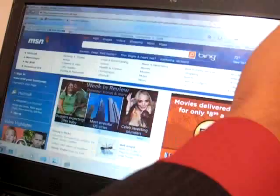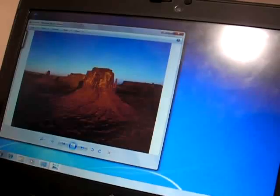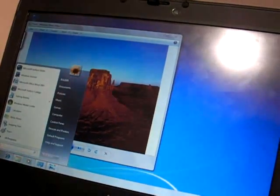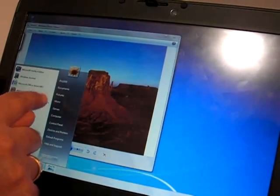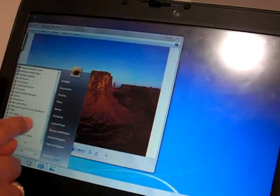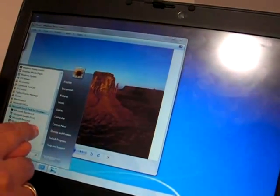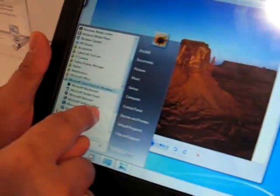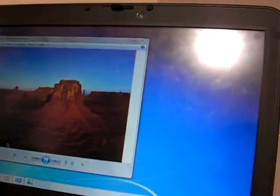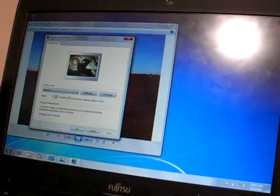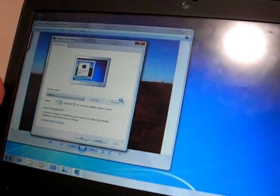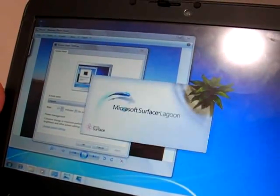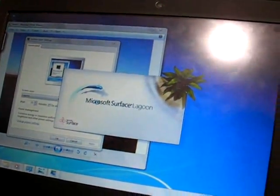And you have also a very funny screen saver. This is the Surface Lagoon. The Surface Lagoon is a screen saver. It looks like this. And you can see, you can also play, like if it would be real water.